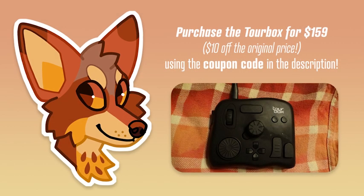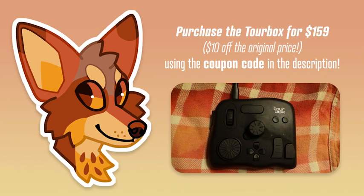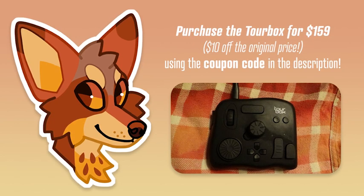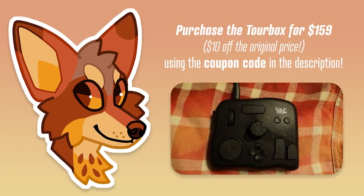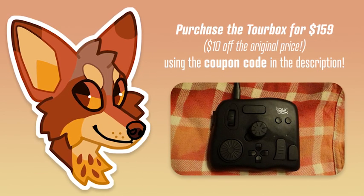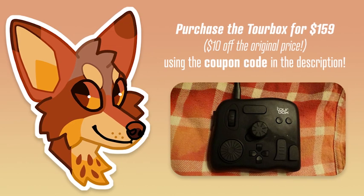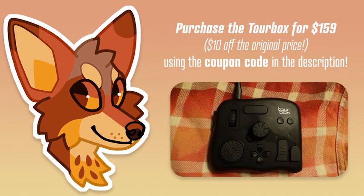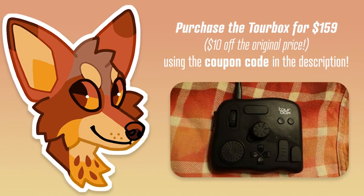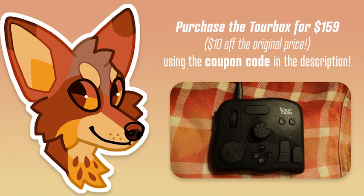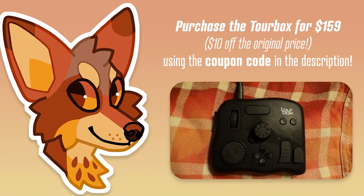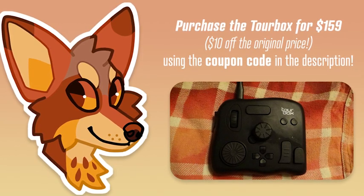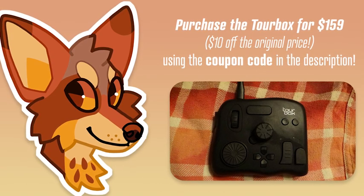If you struggle with hotkeys or are just looking for a way to increase your efficiency in your creative work, I definitely recommend the tour box. The price of the tour box is $169. If you're interested in purchasing the product, you can get $10 off if you use the coupon code that's in the description of my video. And shipping is also free. So thanks for checking out this video and definitely consider purchasing a tour box if you think that it's something that you might find useful. Thank you.